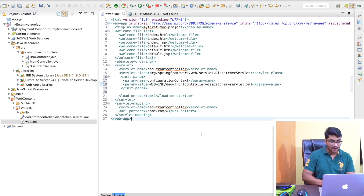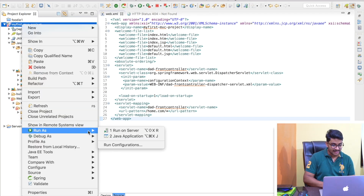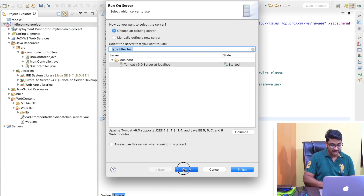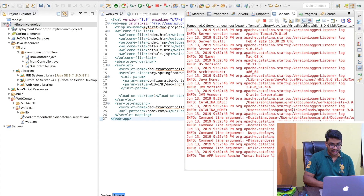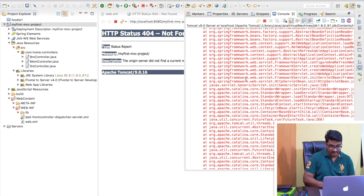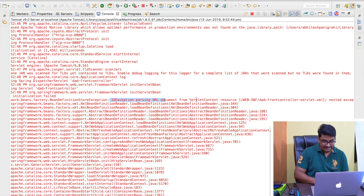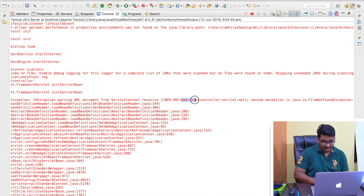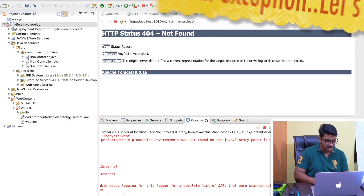Let me save with Command+S and rerun the project — run on server, next, finish. Let's see what happens. We're still getting an exception in the console. It's still trying to find 'dad-front-controller-servlet.xml'. So I must have done something wrong during the configuration — it's not picking up the custom file path I specified.